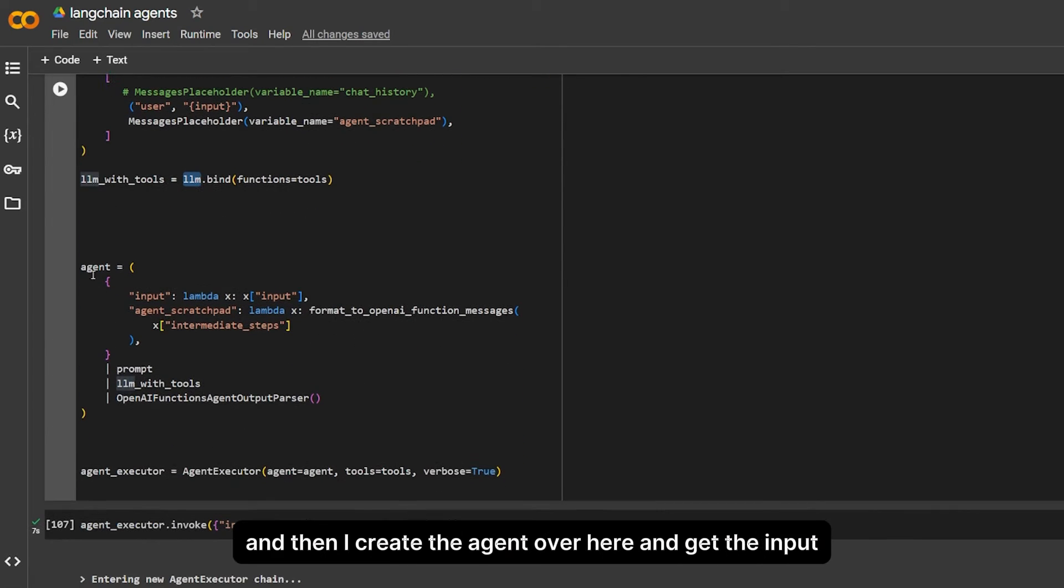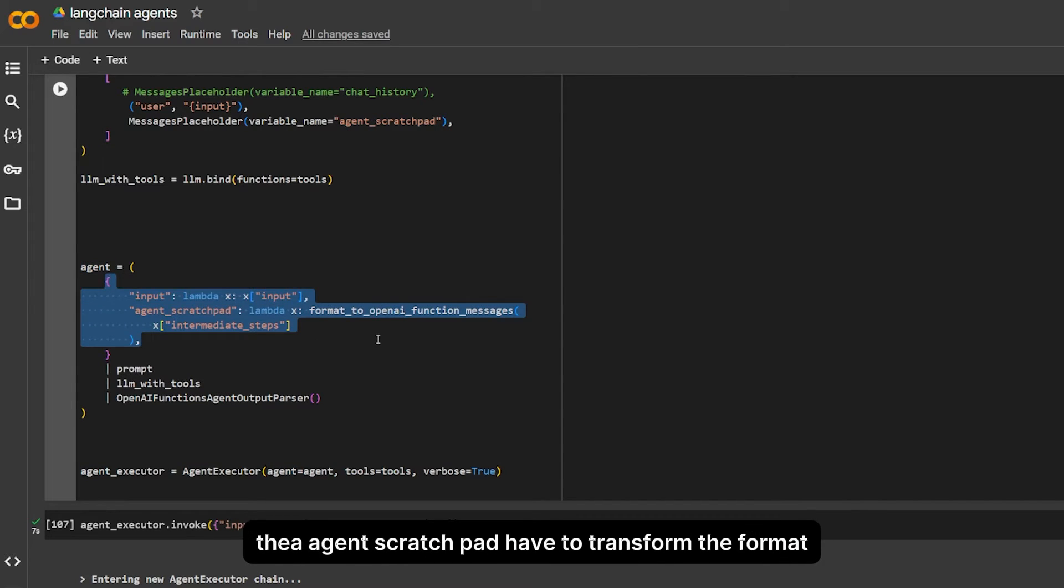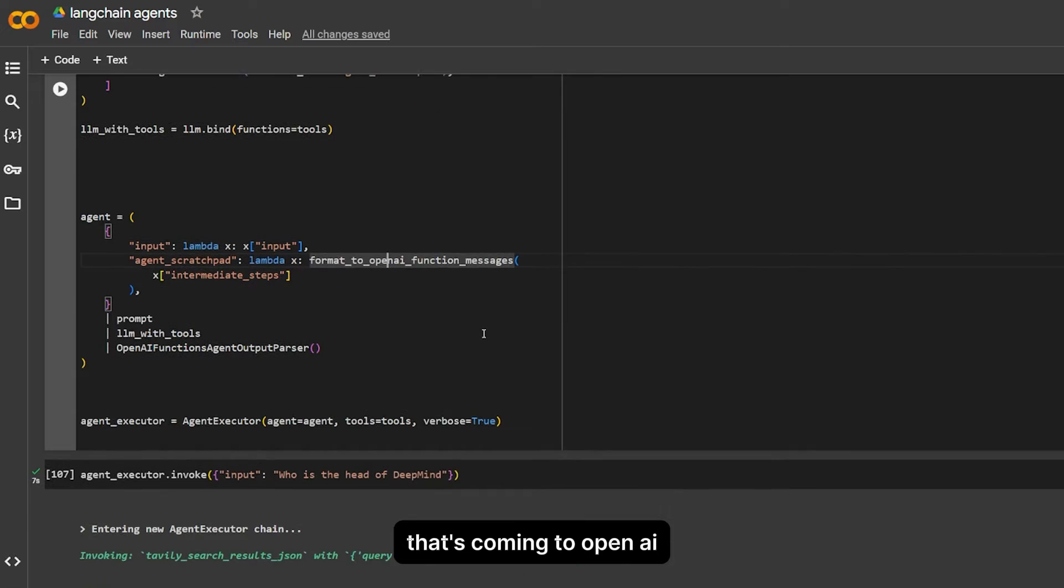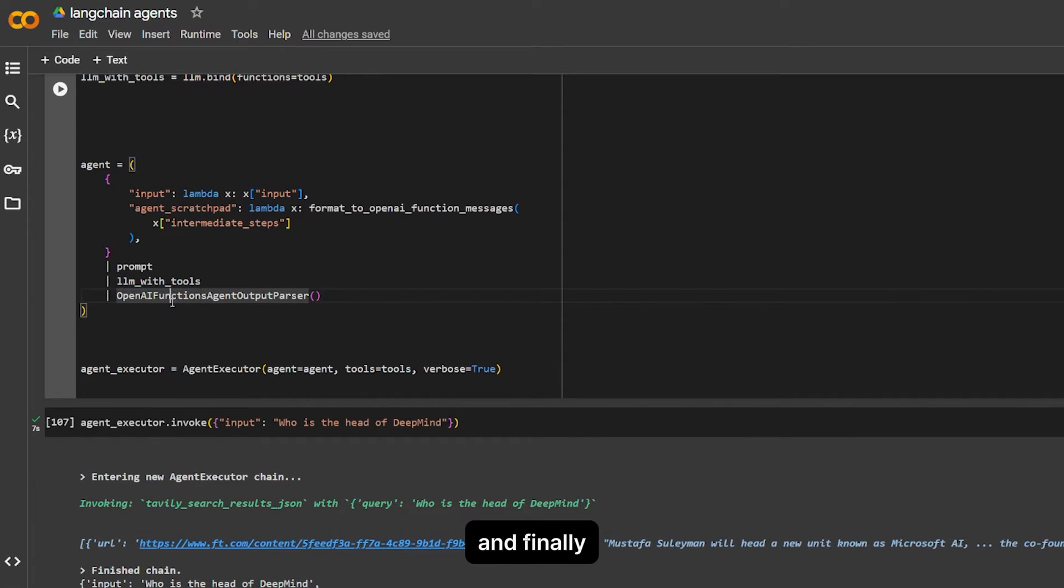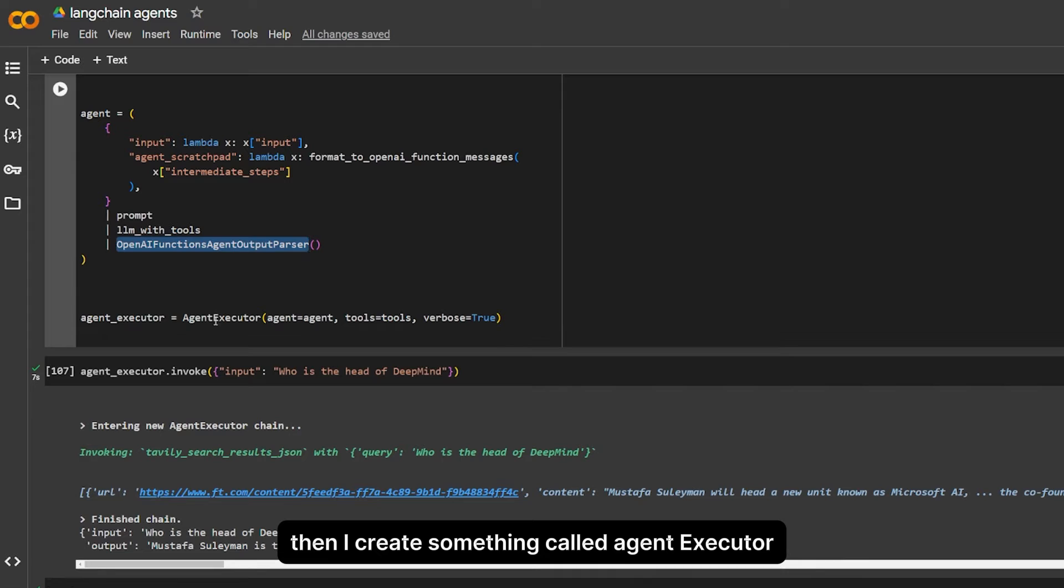And then I create the agent over here. I get the input, the scratchpad. I have to transform the format that's coming to OpenAI. I pass the prompt, the tools, and finally the type that we are going to use for our agent.